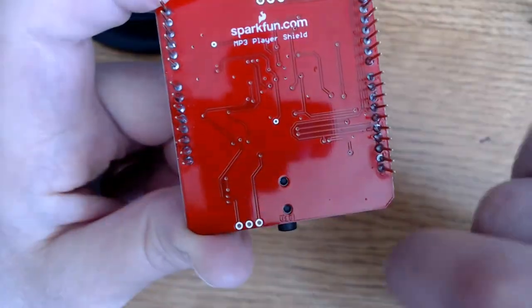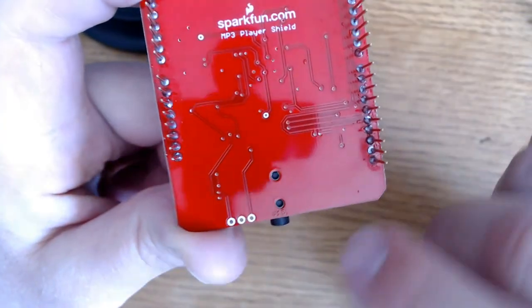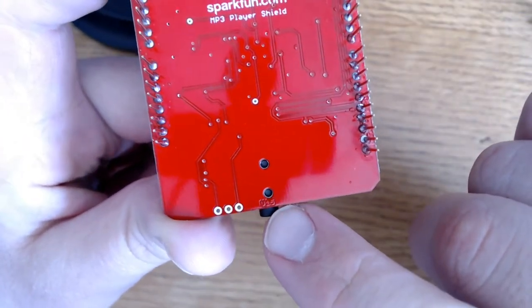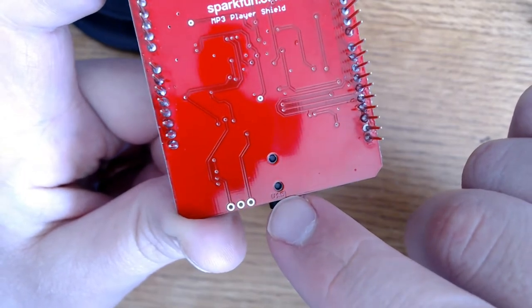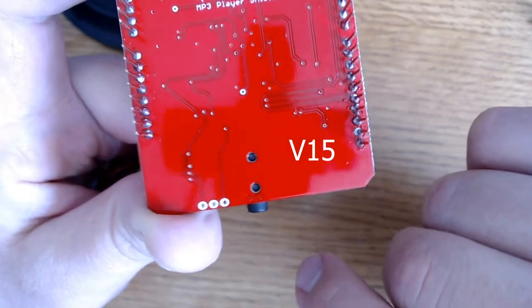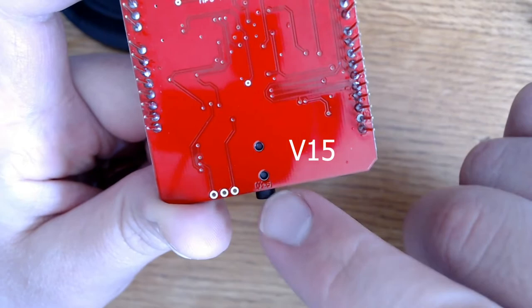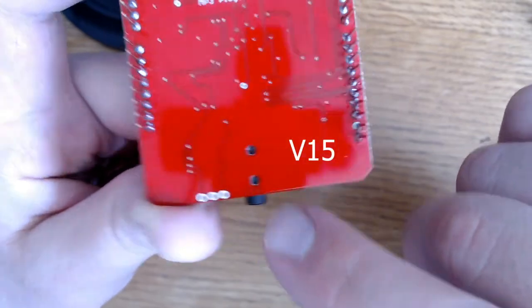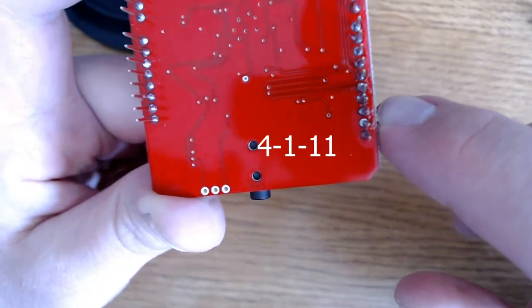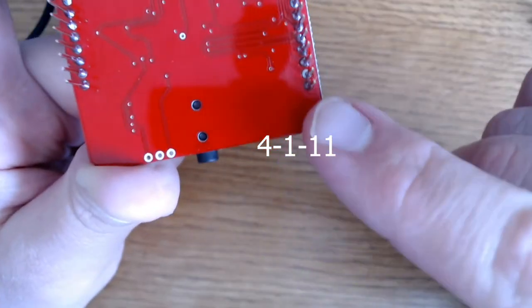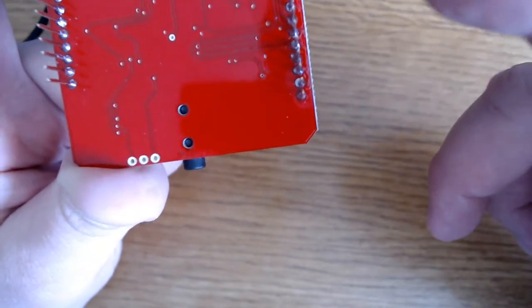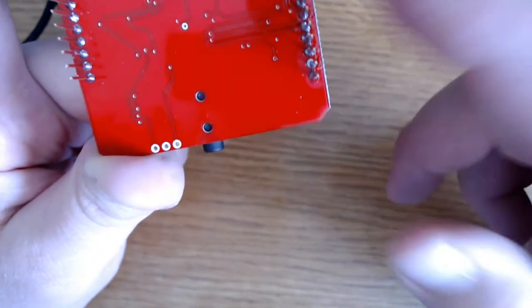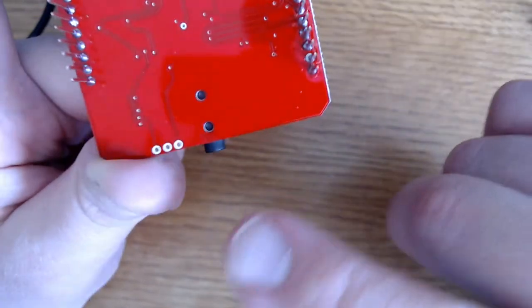After you've soldered all the pins on your shield, you can look at the hardware version right here. This is hardware version 1.5. It shows up as V15. This is the newer version. You may have the older version, which is 4.1.11. If you do have that older version, SparkFun still has that tutorial link on their website, which I'll link in the description below.